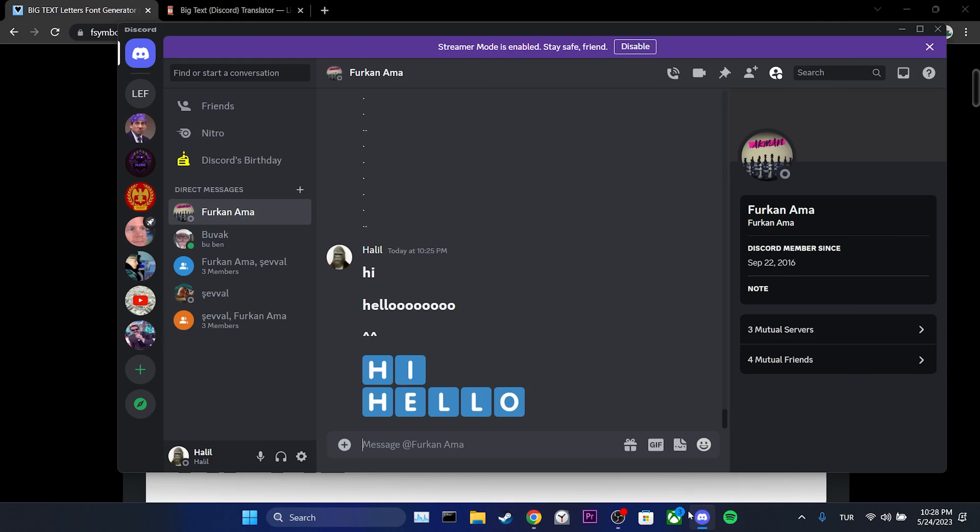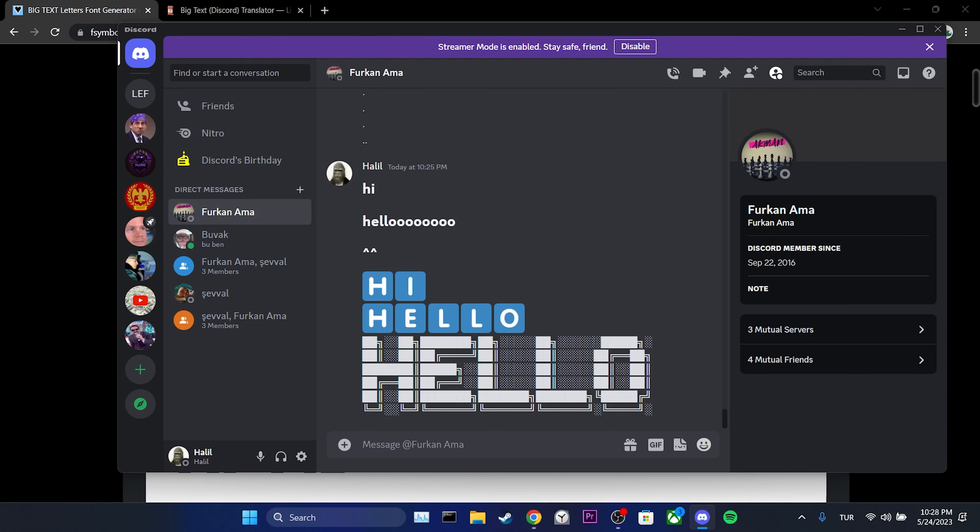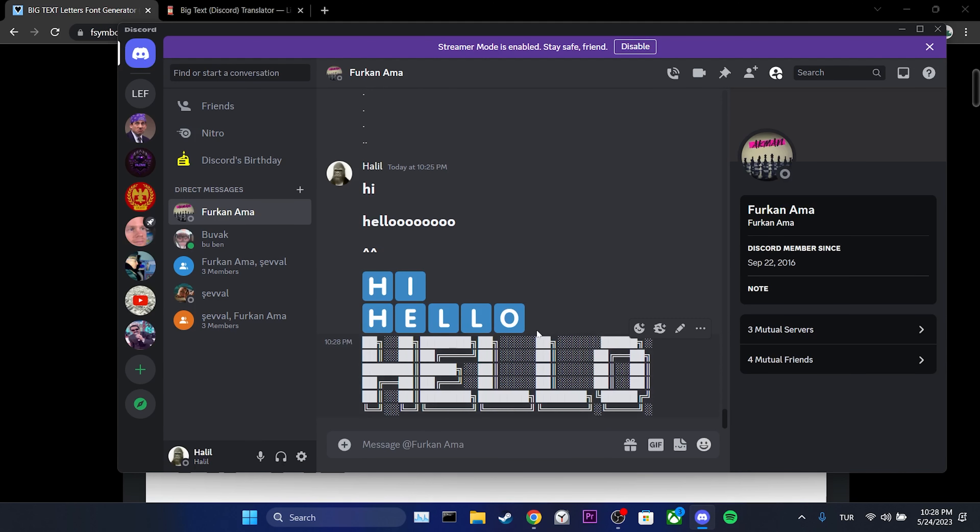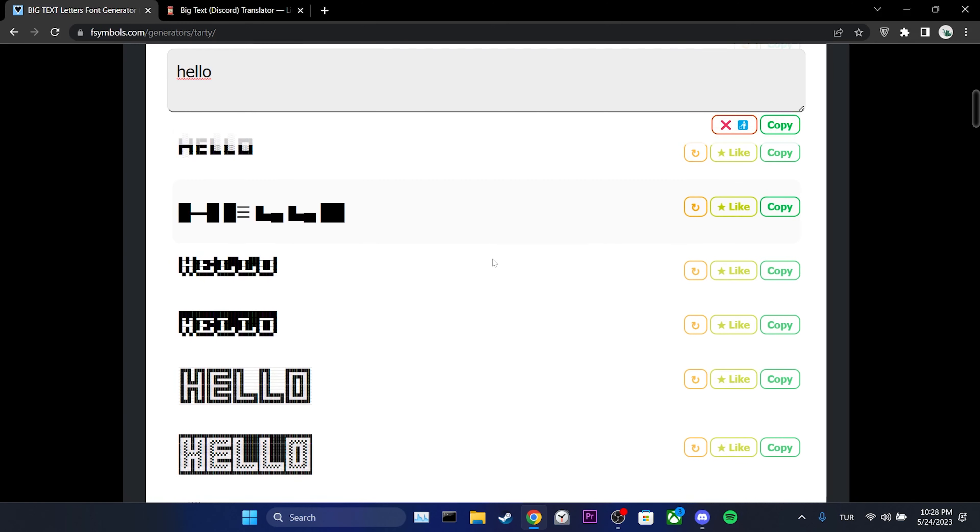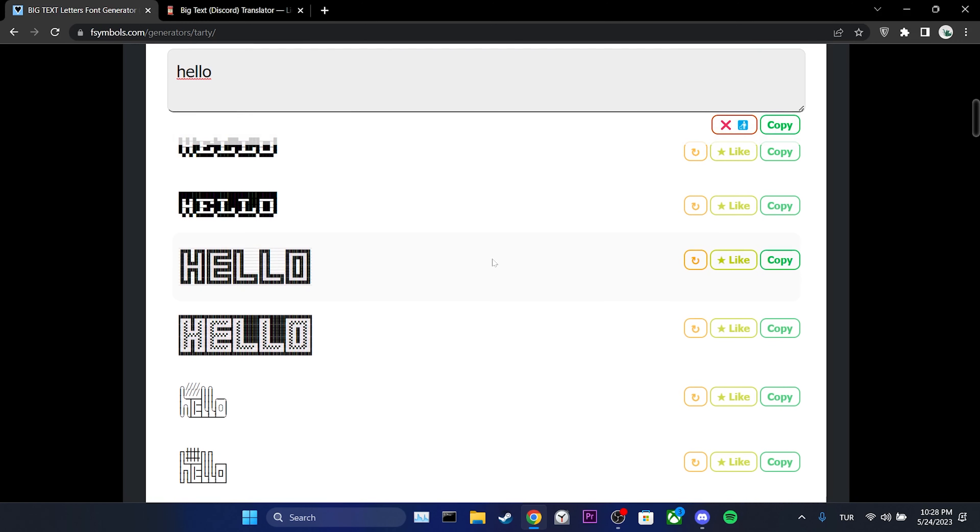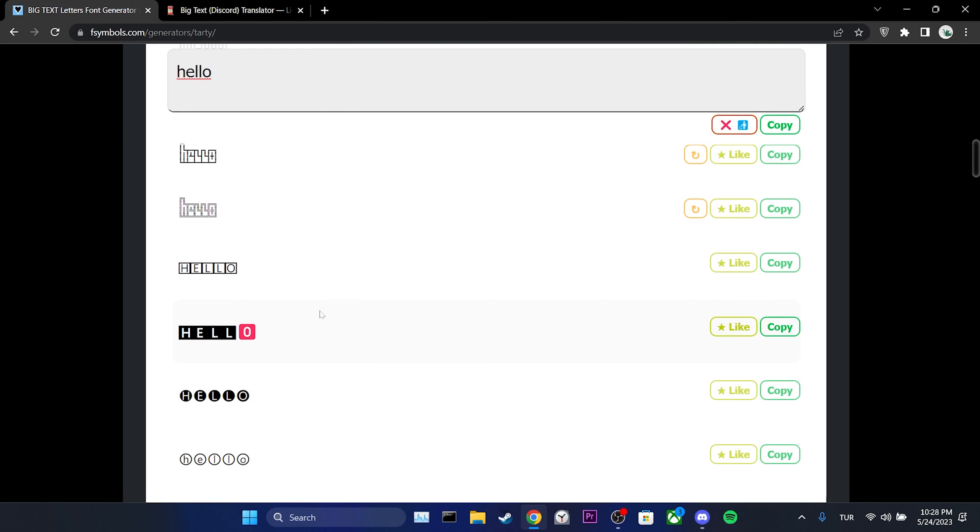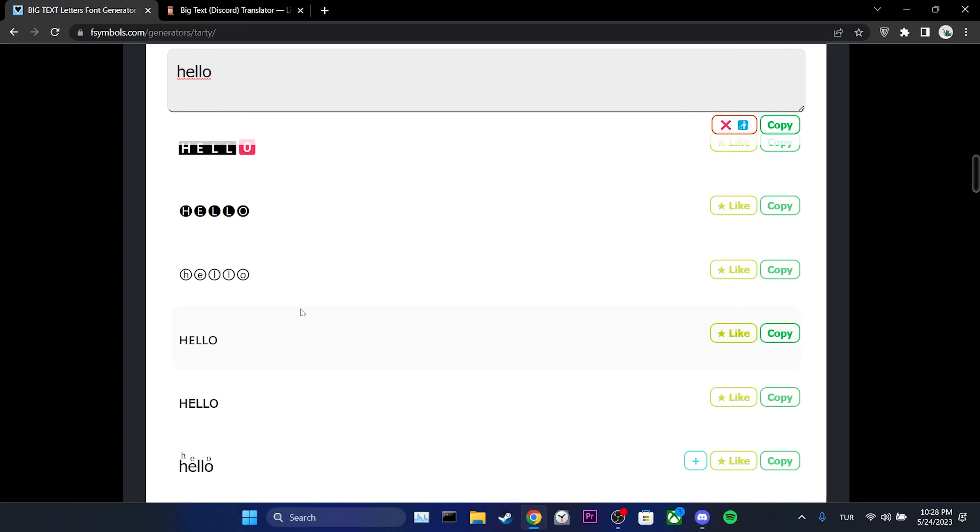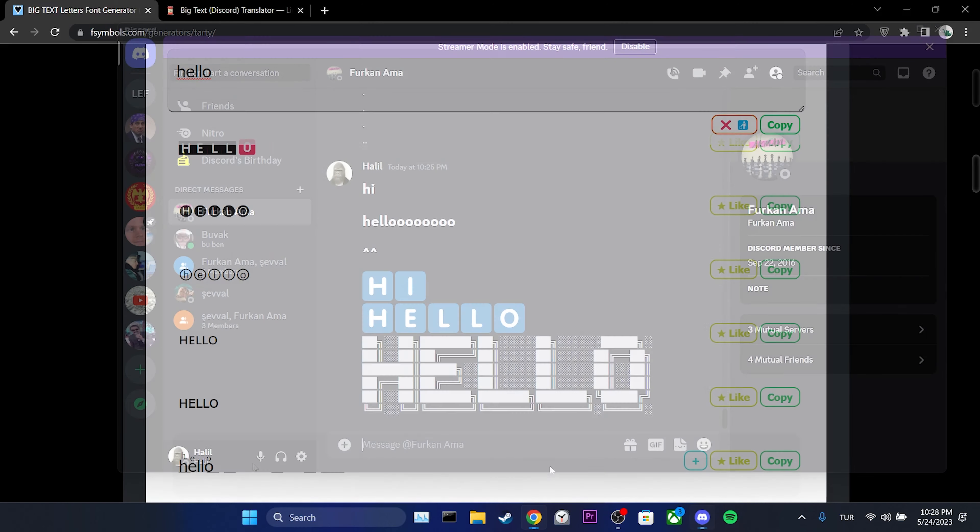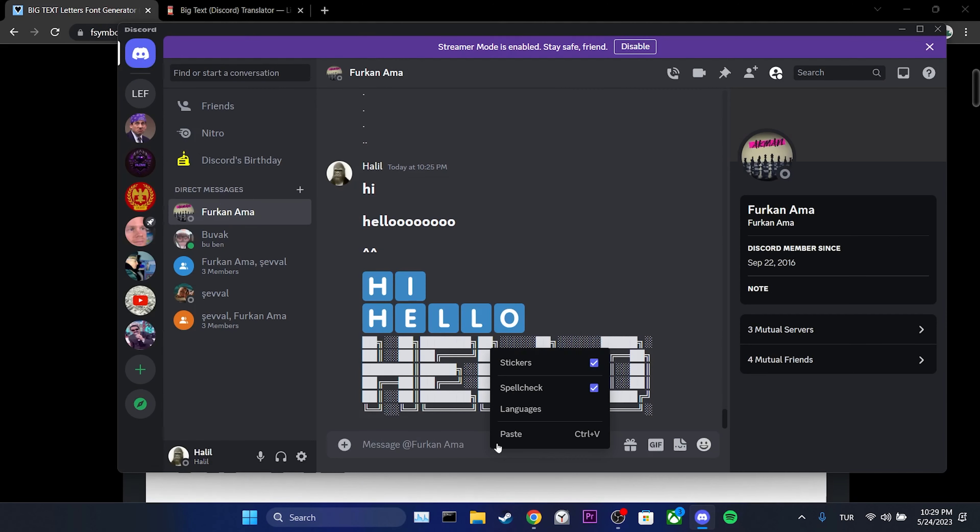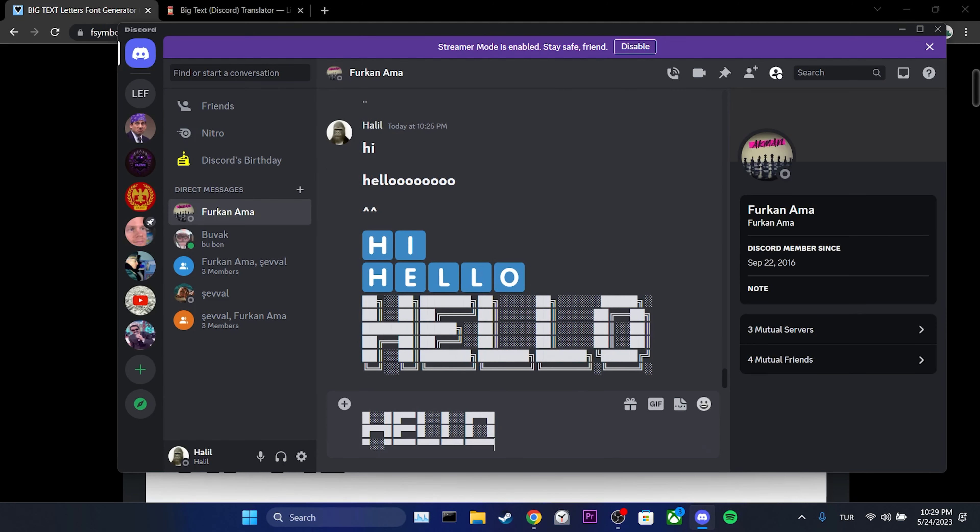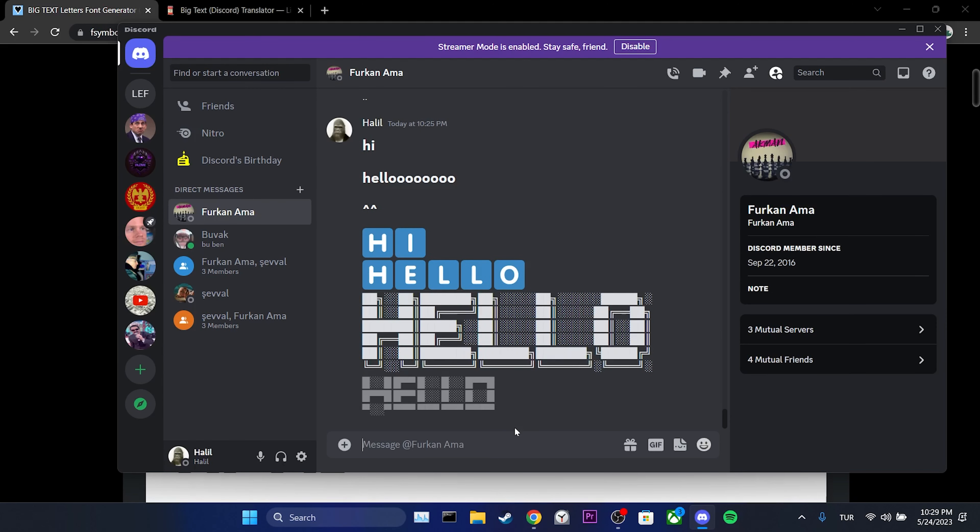The second site is much better. It has multiple fonts and is easier to copy. This font looks like this in the message section. Here you can also try other different fonts.